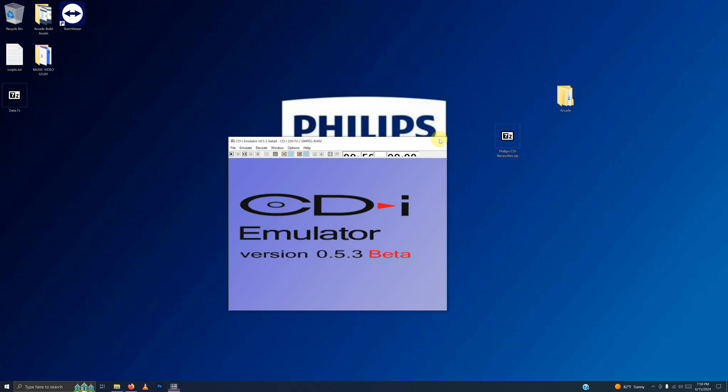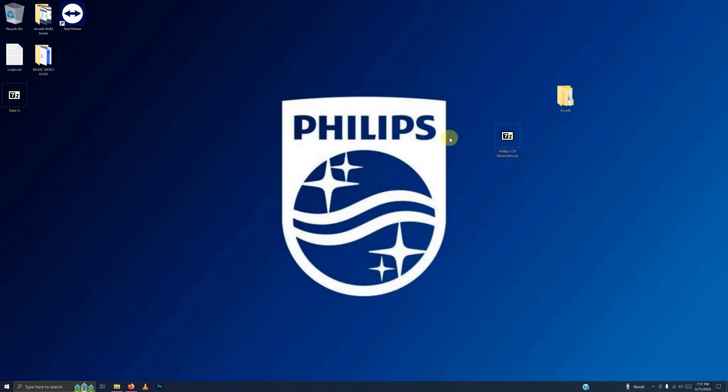Then I'm going to close the emulator. Now we're going to set this emulator up in LaunchBox.